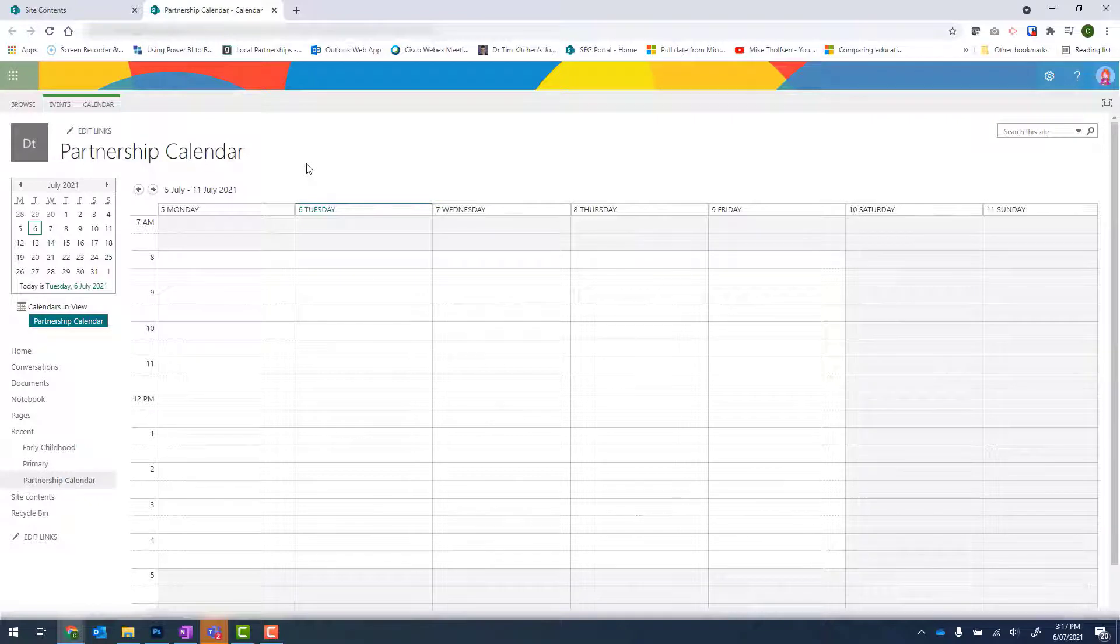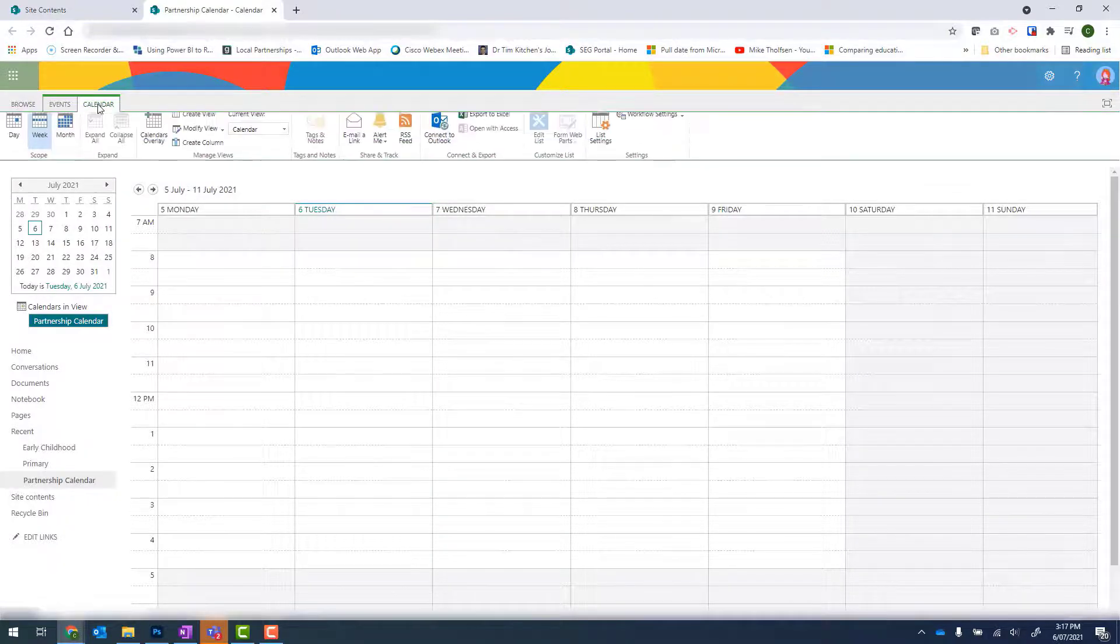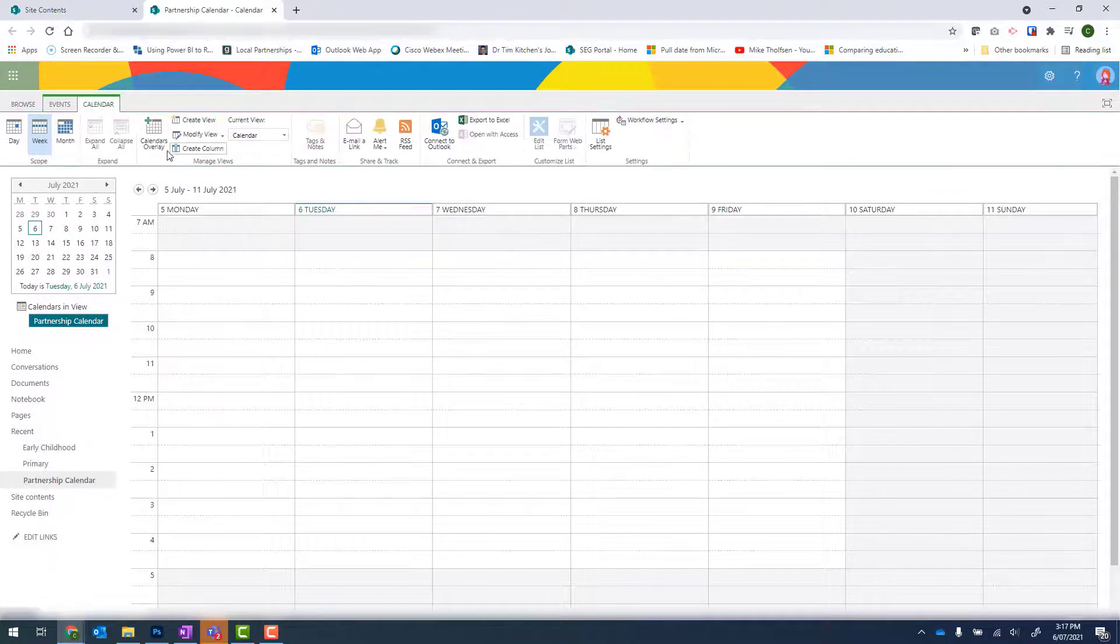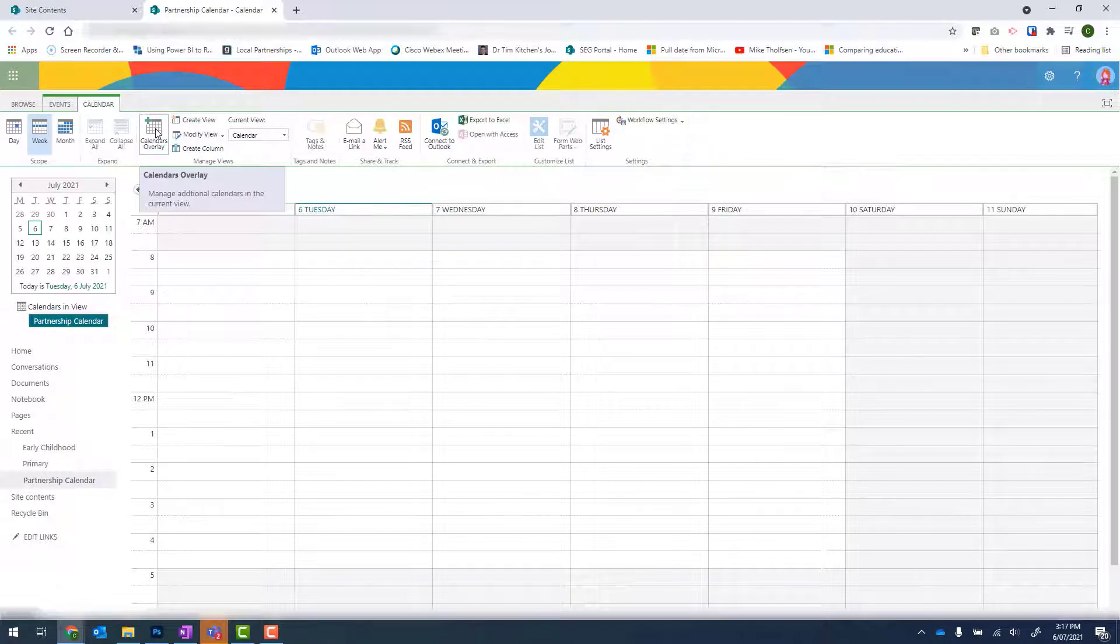This Partnership Calendar is my parent calendar. And to add additional calendars to it, I need to click onto the Calendar tab up the top and then go to Calendars Overlay.